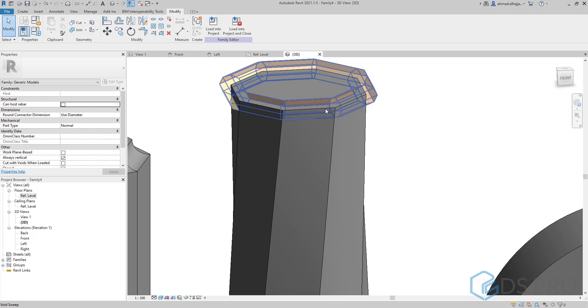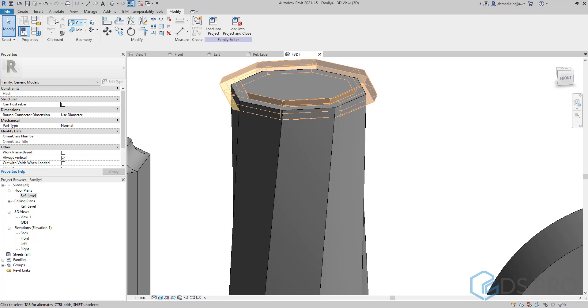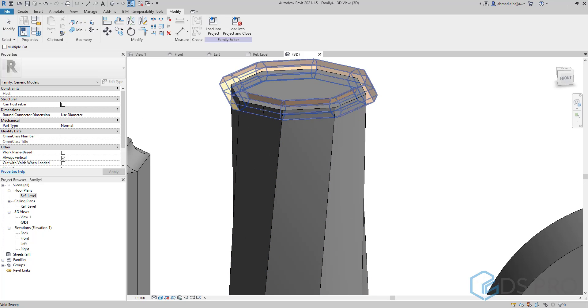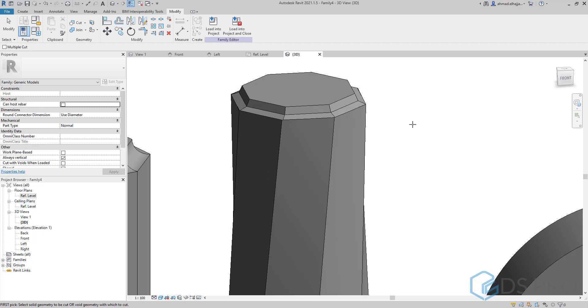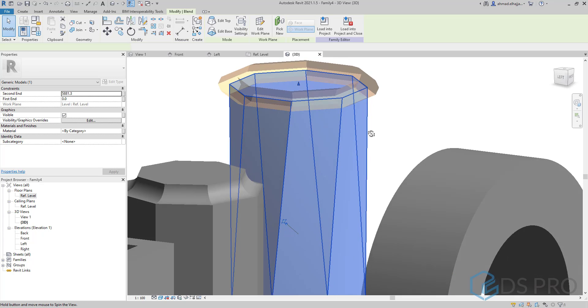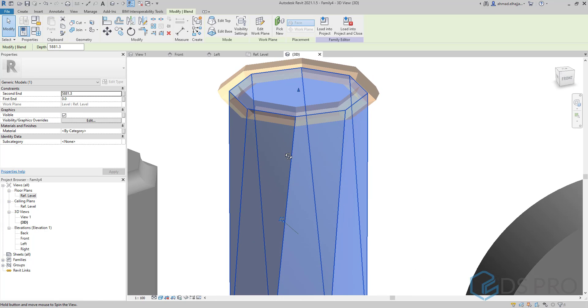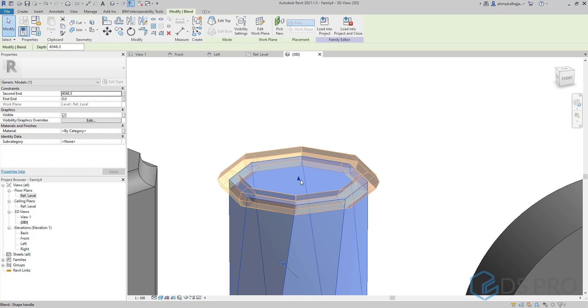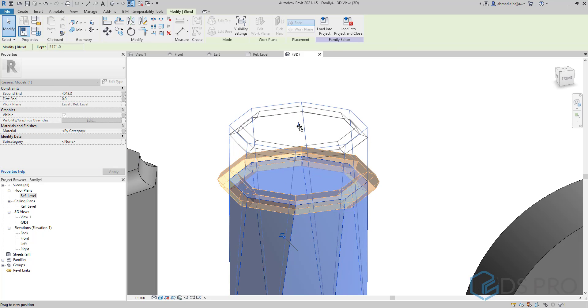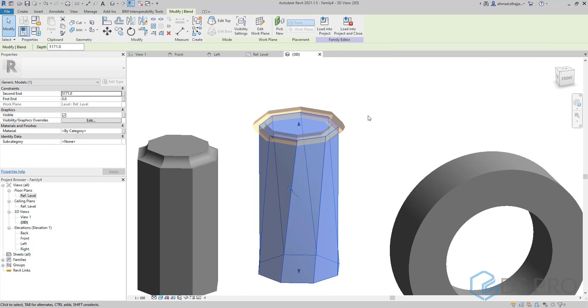But when we make it void, we have to let the void cut the extrusion and it will remain attached to the top of this extrusion.